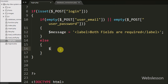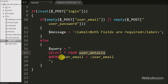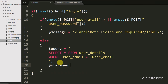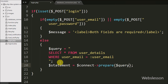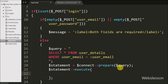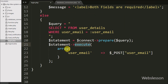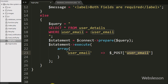But if both variable values are not blank, it will execute the else block. Here we write $query equal to SELECT * FROM user_details WHERE user_email = :user_email. We have used PDO for database operations, so we write $statement equal to $connect->prepare($query). By using the prepare statement we prepare the query for execution. To execute it, we write $statement->execute() with an array with key user_email and value $_POST['user_email']. This is how we execute a PDO prepared statement query.